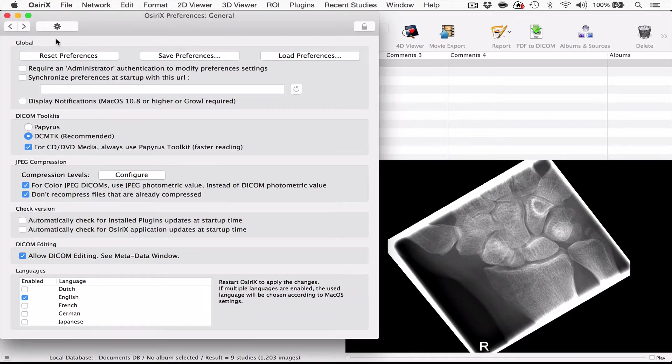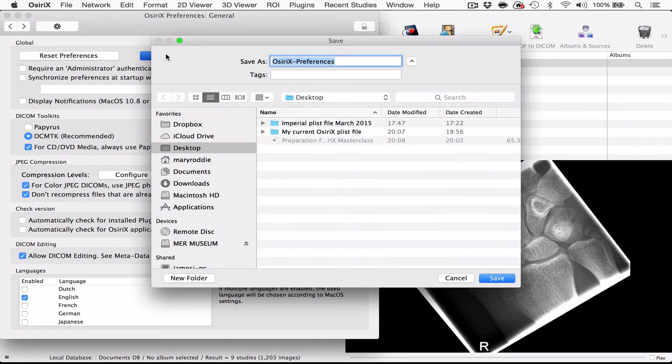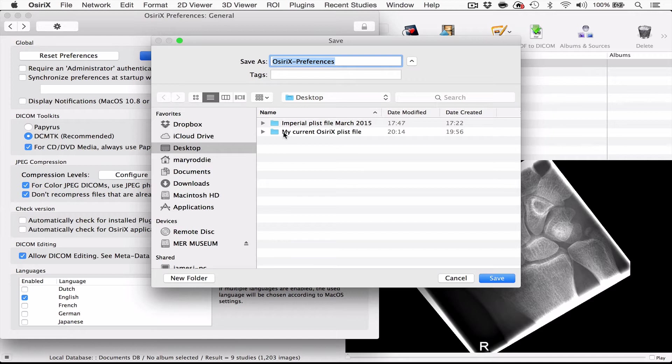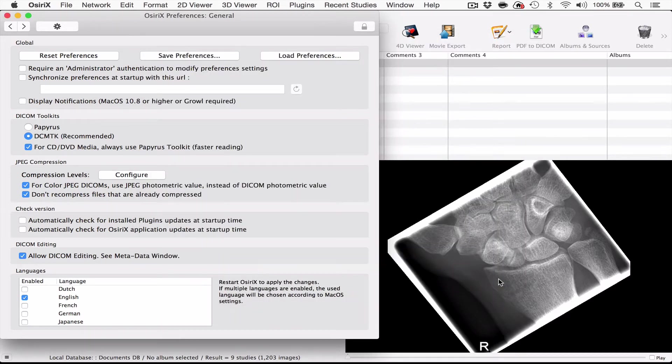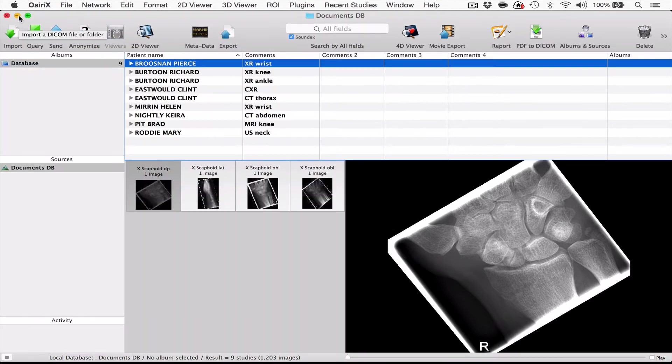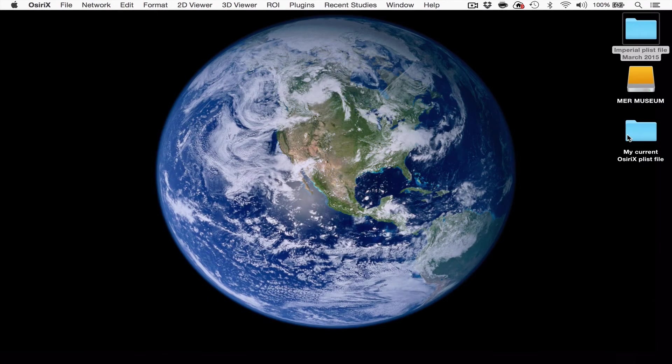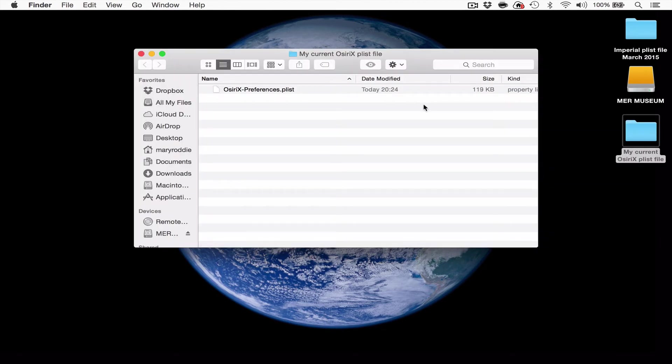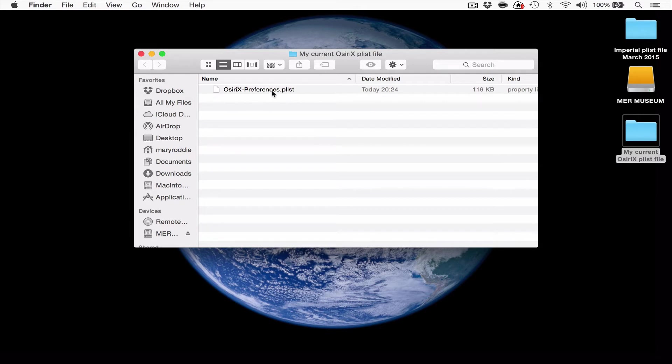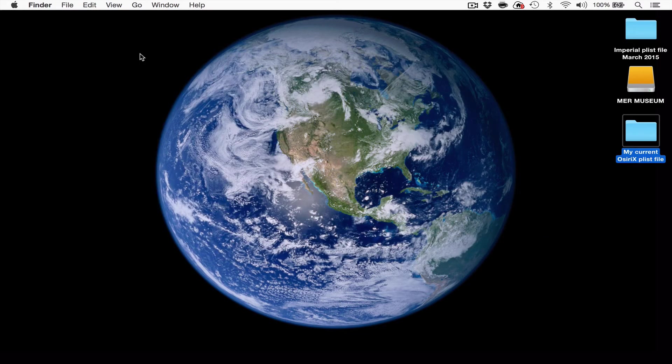So the first thing we want to do is to save your existing preferences. The way you do that is to save preferences. Look at the folder that has the name My Current OSRx Plistfile, open that up and you will save your OSRx preferences in that location. So they're now saved. If you want to look at that folder which was previously empty, you'll now see something called OSRx preferences Plist. The reason we've made a folder for it is that all the Plistfiles look the same and you can't label them differently, so it's best to put them into a folder so that you know which ones they are. So that's your current preference settings.